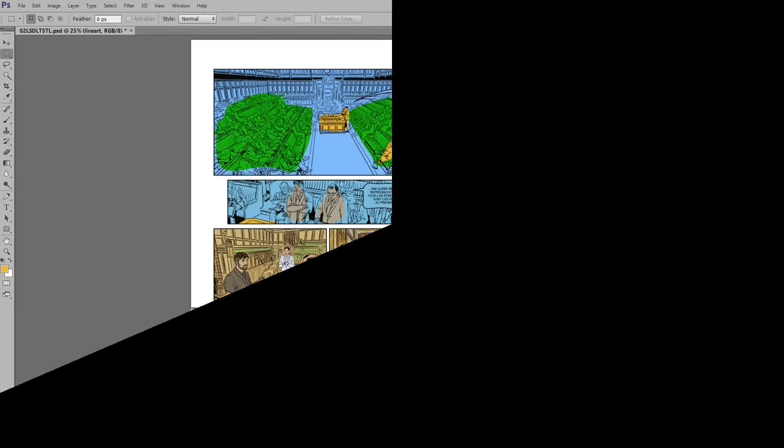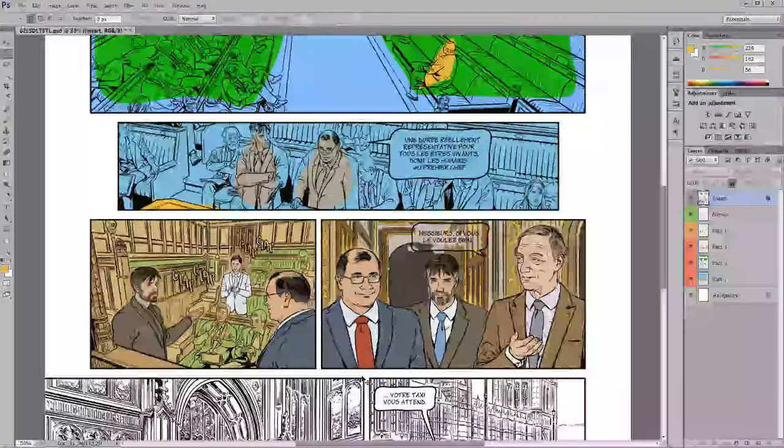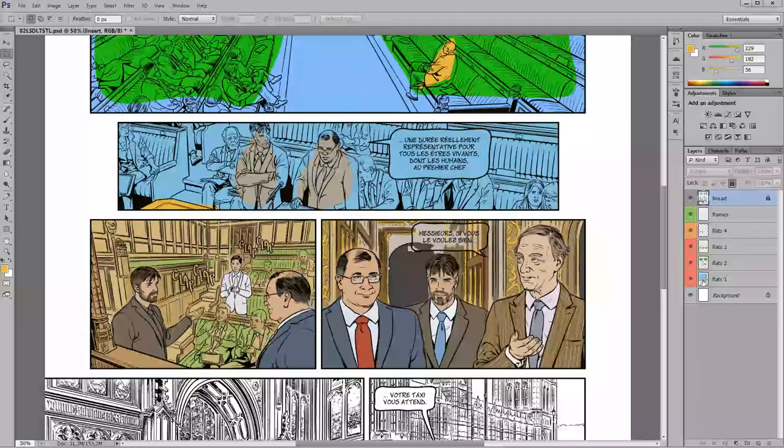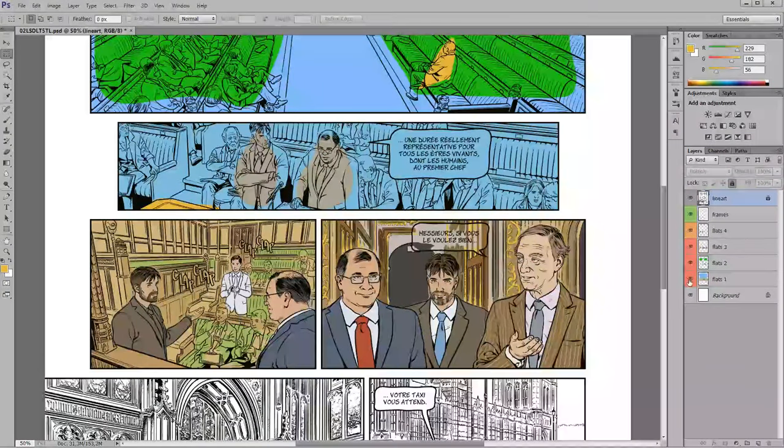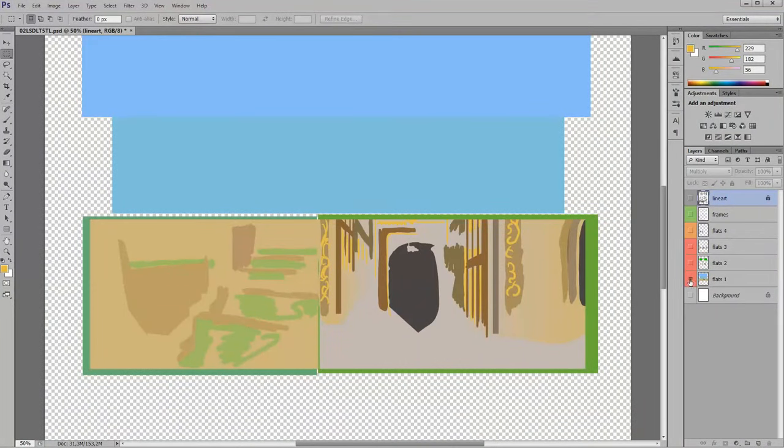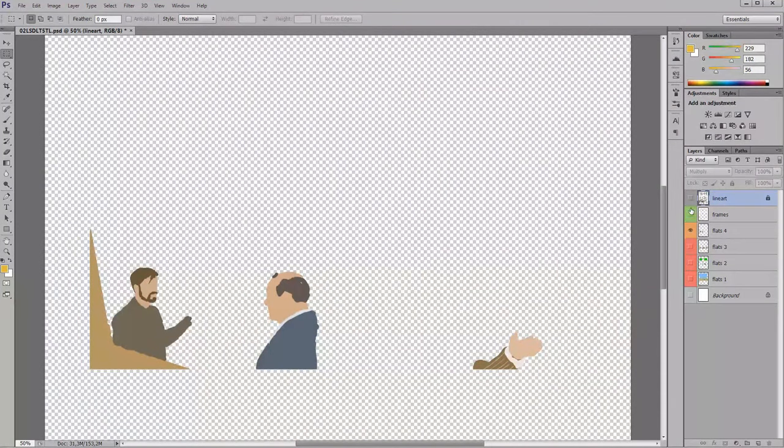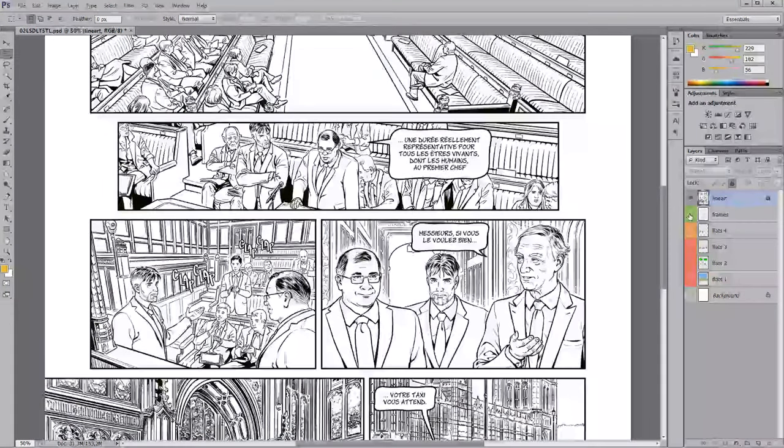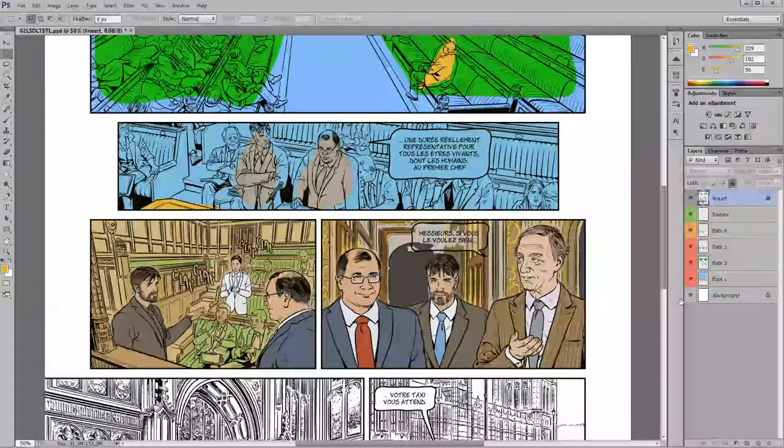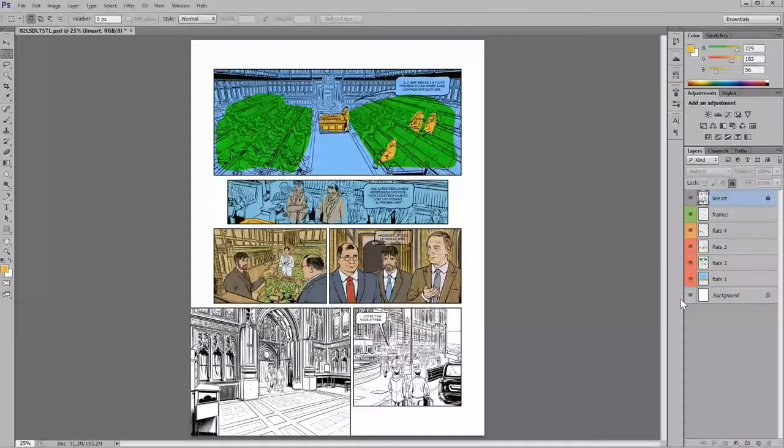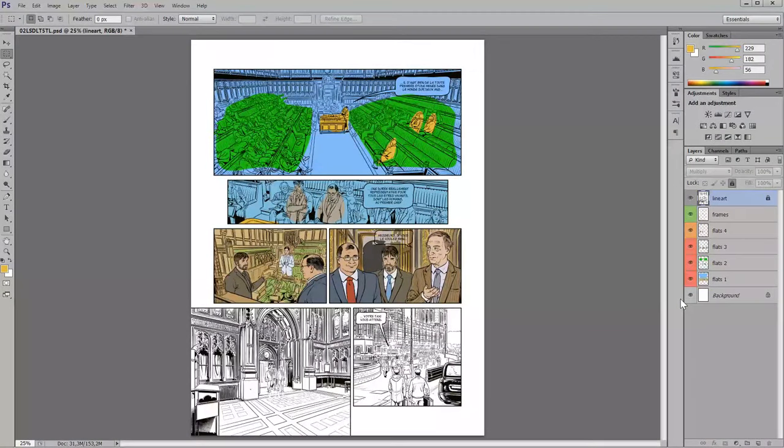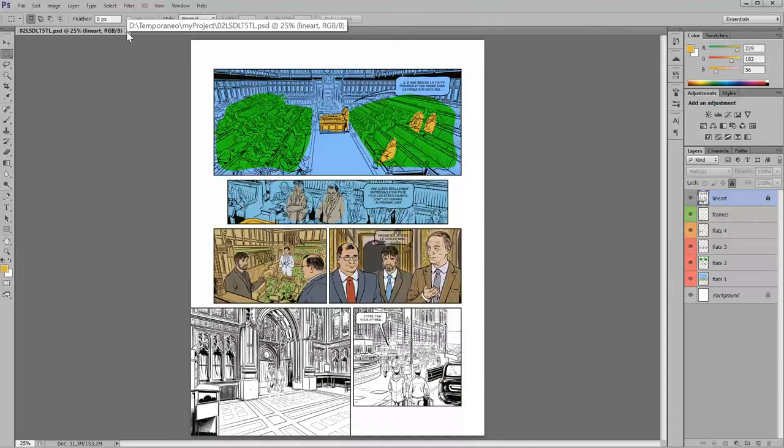Let's say that this is the file that the flatter created for me with all the flat colors. This is just an example, the worst flat colors that I've ever seen.